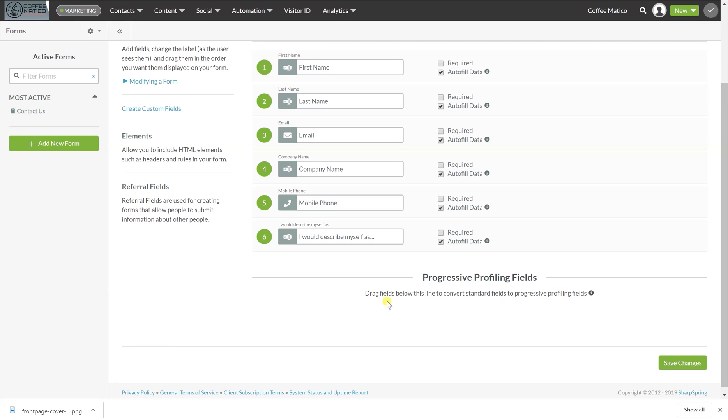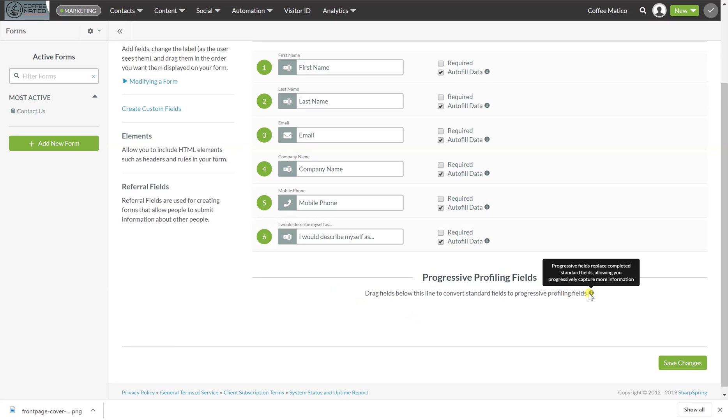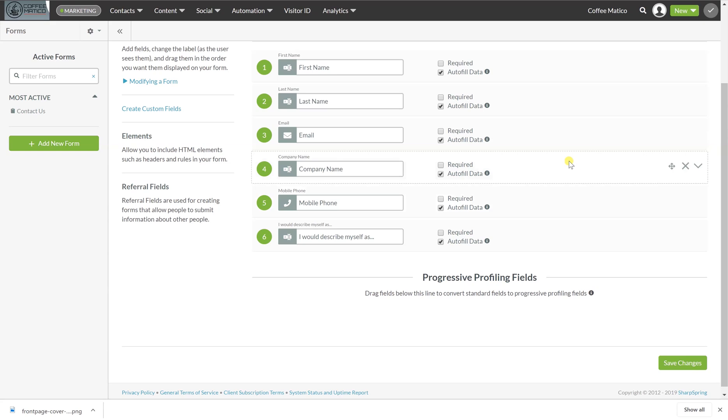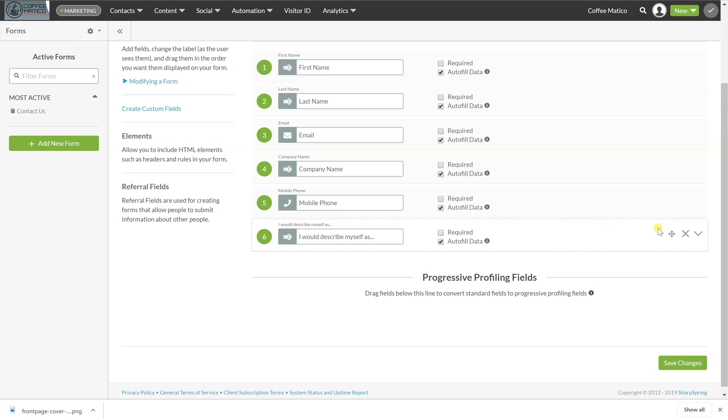There's also down here, you'll see progressive profiling fields. So if you drag a field below here, progressive fields replace the completed standard fields, allowing you to progressively capture more information. What that means is if SharpSpring already knows their email address, it's not going to ask that. It's going to ask for their persona instead.